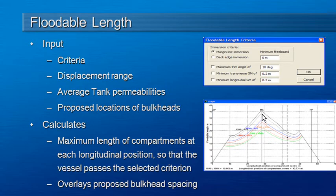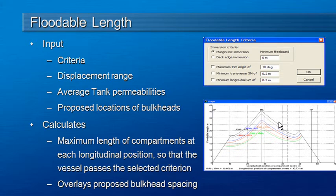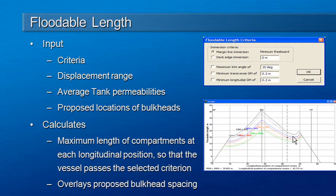In the midships area of the vessel a larger floodable length is allowable because there's less likelihood of margin line immersion. And then again up forward a smaller floodable length is allowable because we're likely to get margin immersion forward.